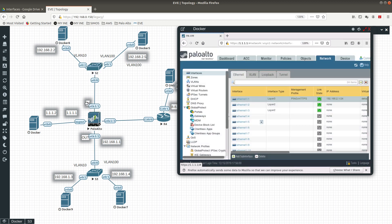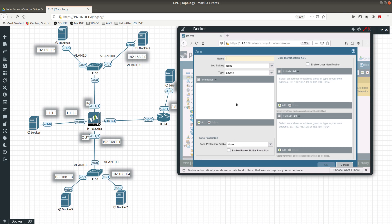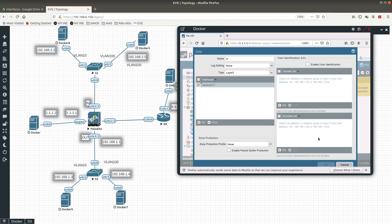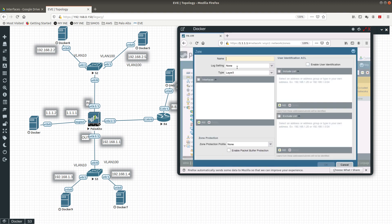Since I'm going to have a zone 'in' and zone 'out', let's go ahead and create those zones. Go to Network, then Zone, click Add. We're going to name it 'in' and add interface 1/1. Press OK. Now let's add another zone called 'out' — it will be layer 3. We won't add interface 1/2 yet because it's not a layer 3 interface yet, so it won't appear here.